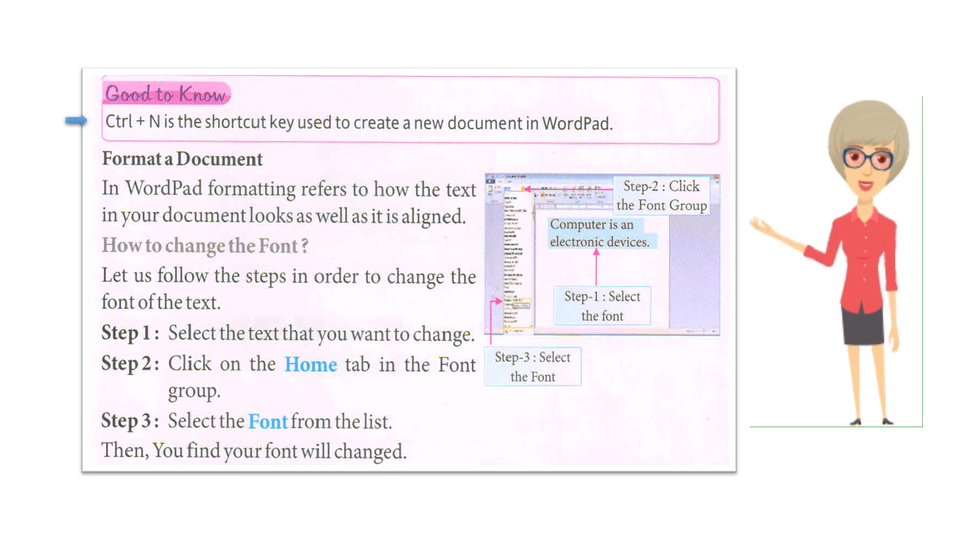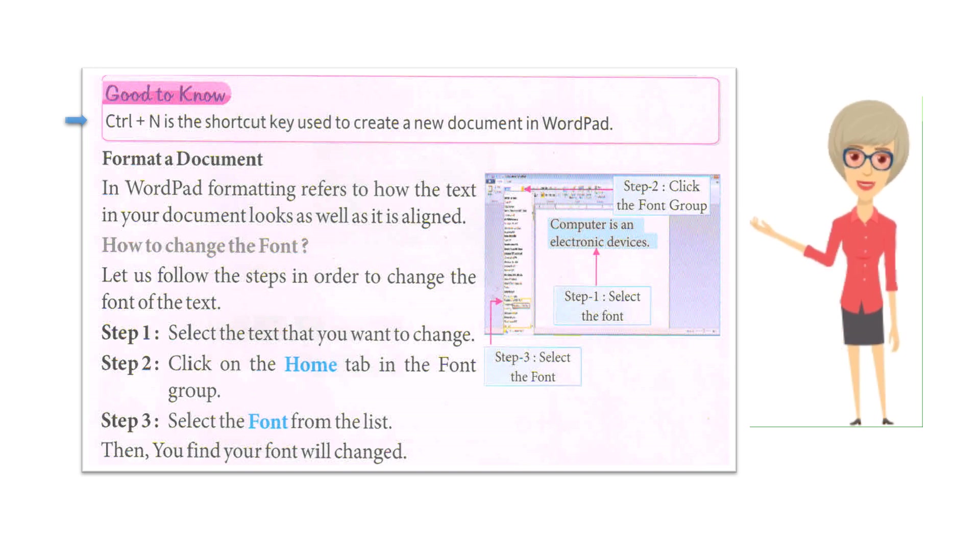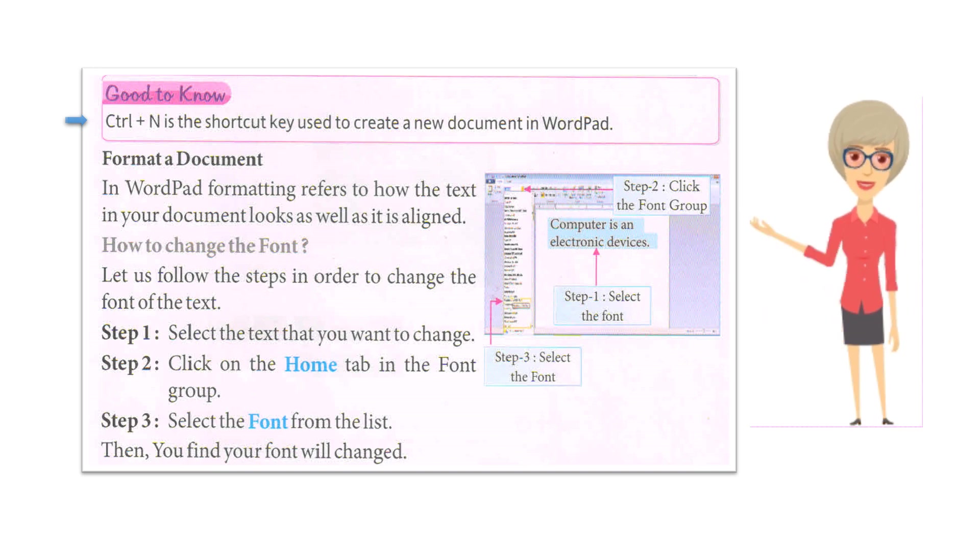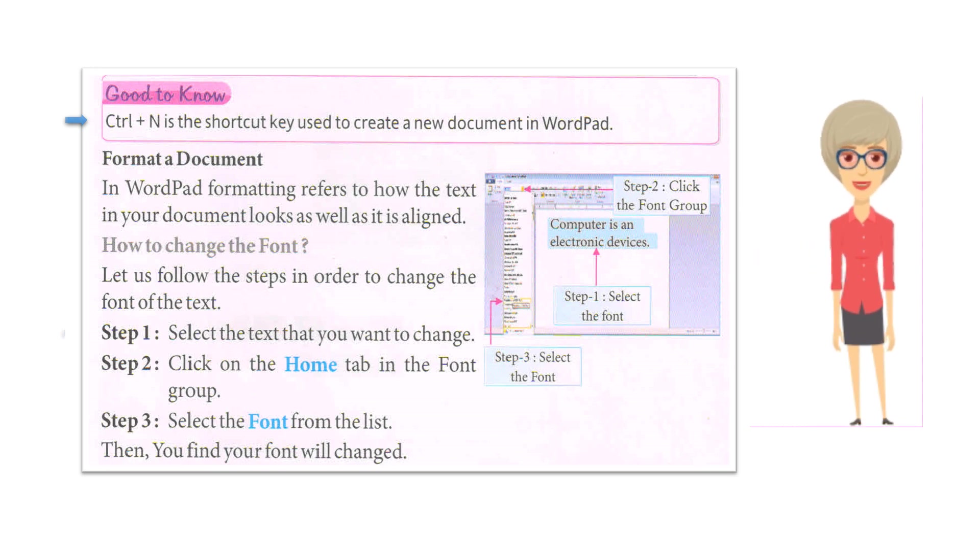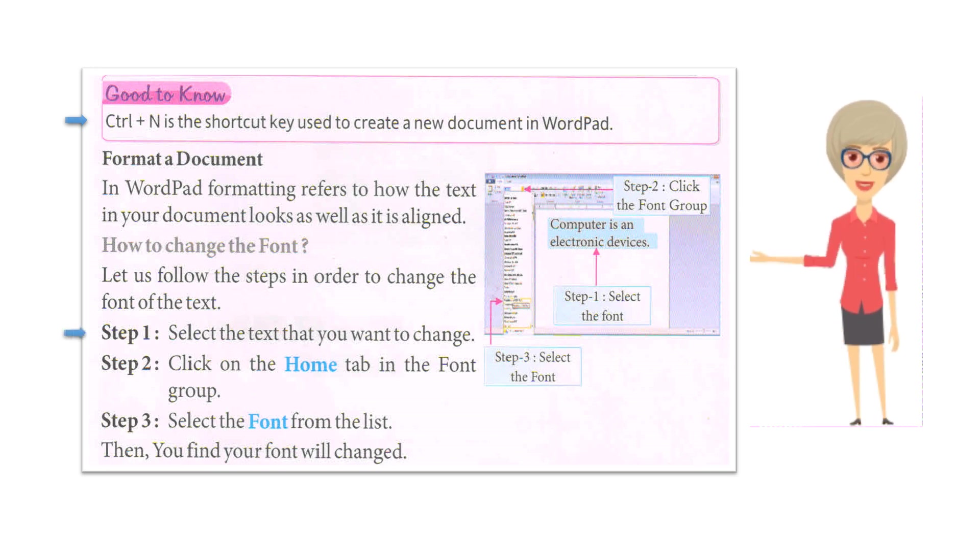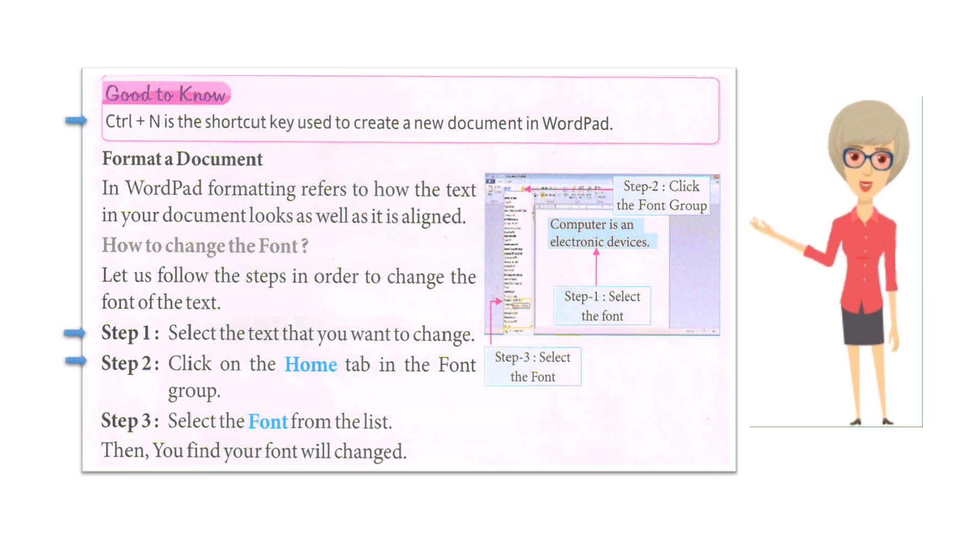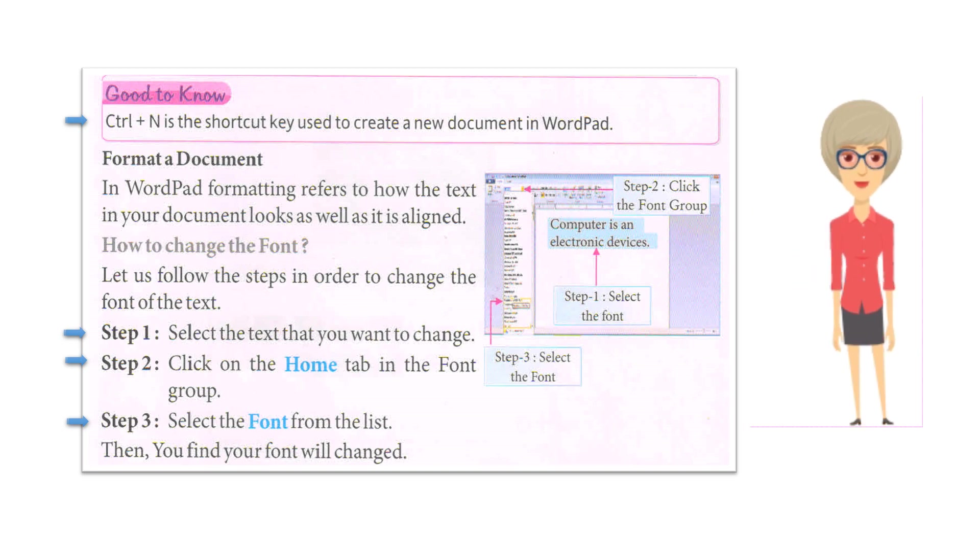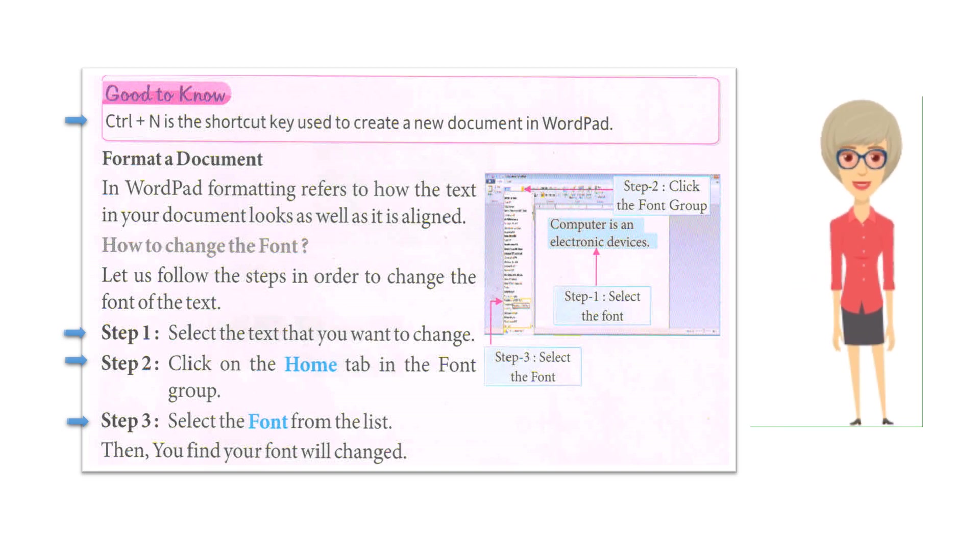Format a document. In WordPad, formatting refers to how the text in your document looks as well as how it is aligned. How to change the font? Let us follow the steps in order to change the font of the text. Step 1: Select the text that you want to change. Step 2: Click on the Home tab in the Font group. Step 3: Select the font from the list. Then you will find your font has changed.